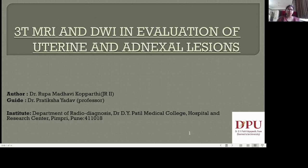Good day everyone. Today I am presenting a paper on 3T MRI and DWI in evaluation of uterine and adnexal lesions under the guidance of Dr. Pratiksha Yadav Ma'am in the Department of Radio Diagnosis, DY Patil Medical College, Pune.